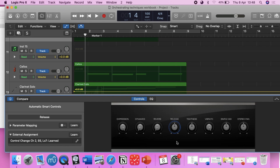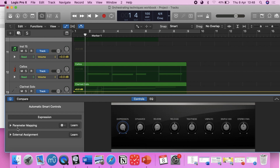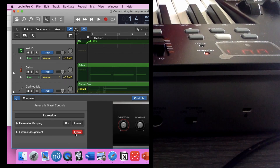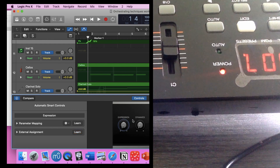Click on what it is that you want to map. Let's map the expression because I use it a lot — click on expression. Now, do not click the Parameter Mapping — that got me confused as well. It's External Assignments, because you want to externally assign your audio device to Logic. So you click Learn. You can see that came up there, and I'm going to assign it to fader number nine — see, nine — and the number on my MIDI is changing accordingly.